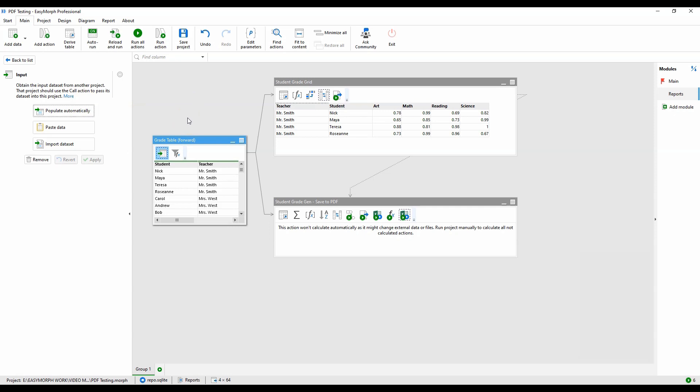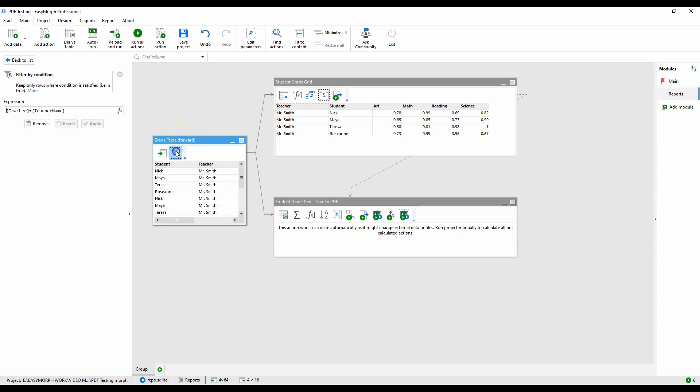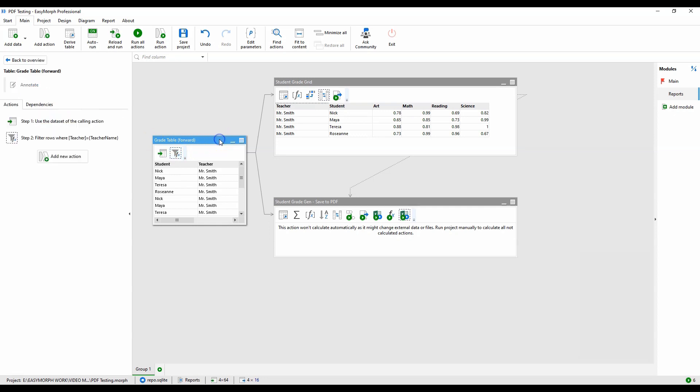Next, we apply a filter to keep just the current teacher's class data. Now, since we need the data in two formats, we'll derive two tables here.